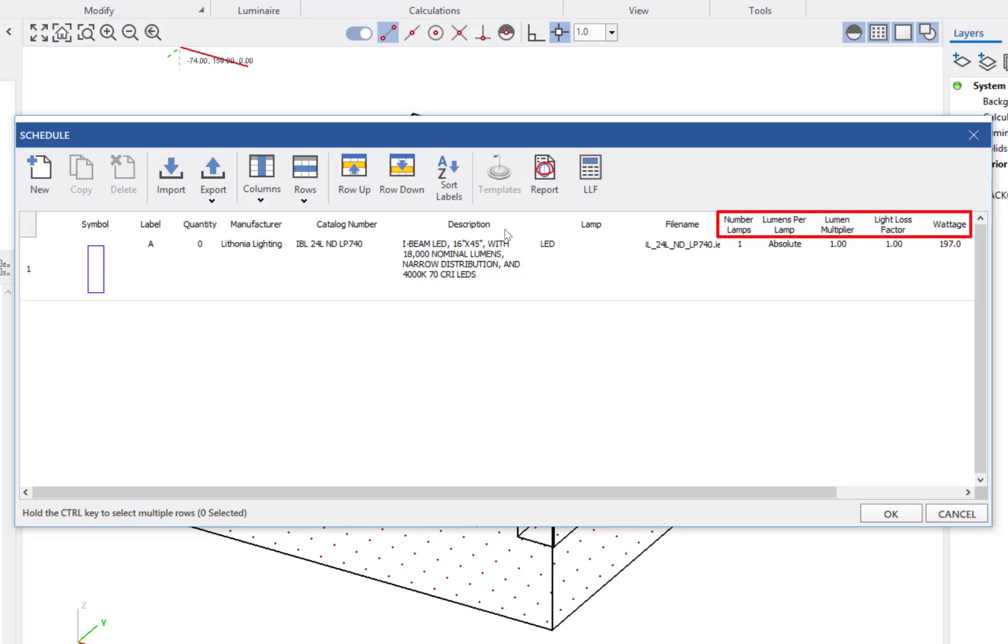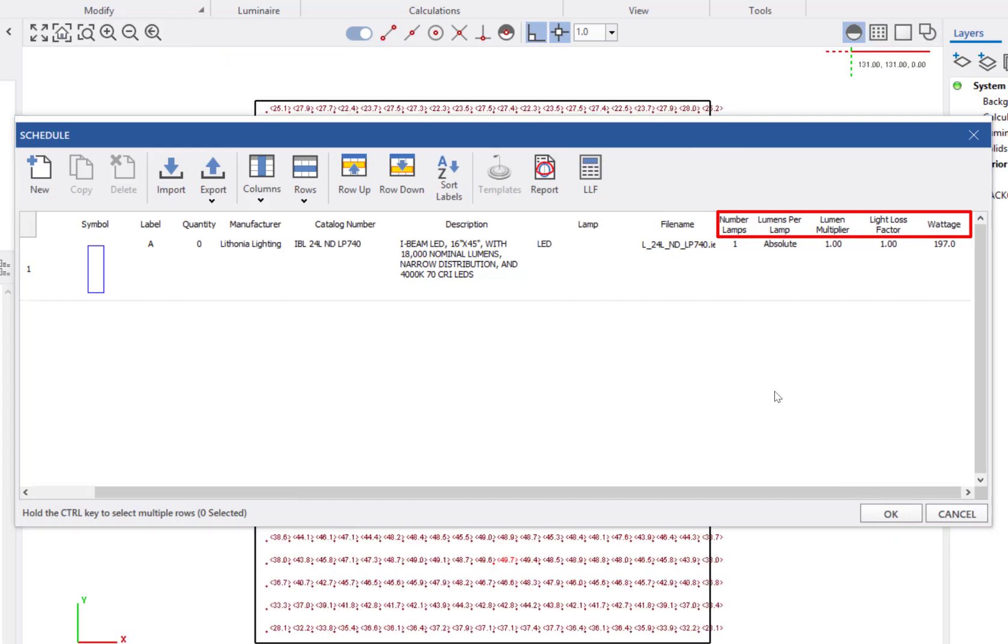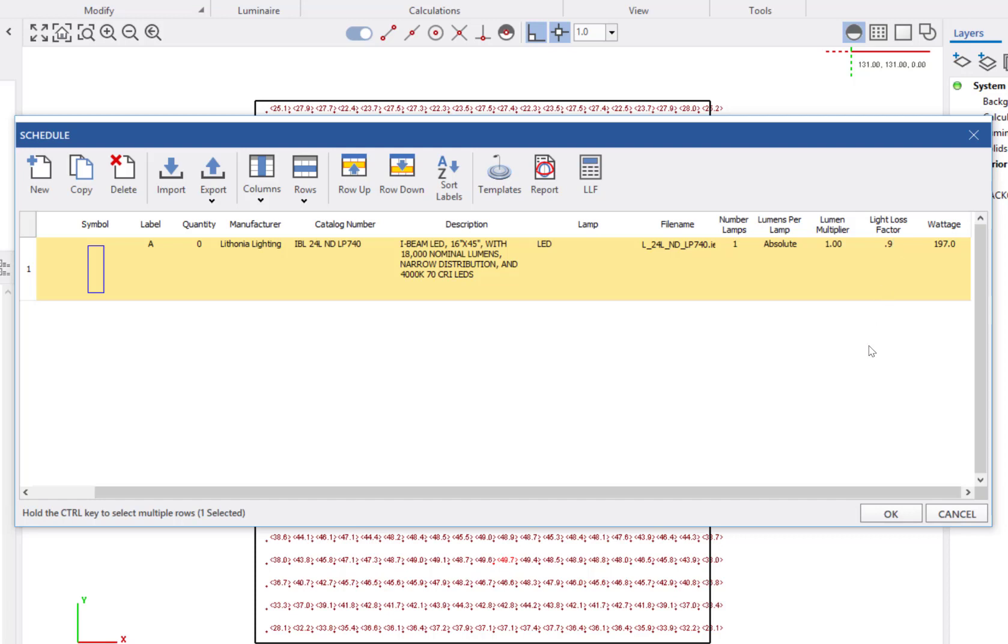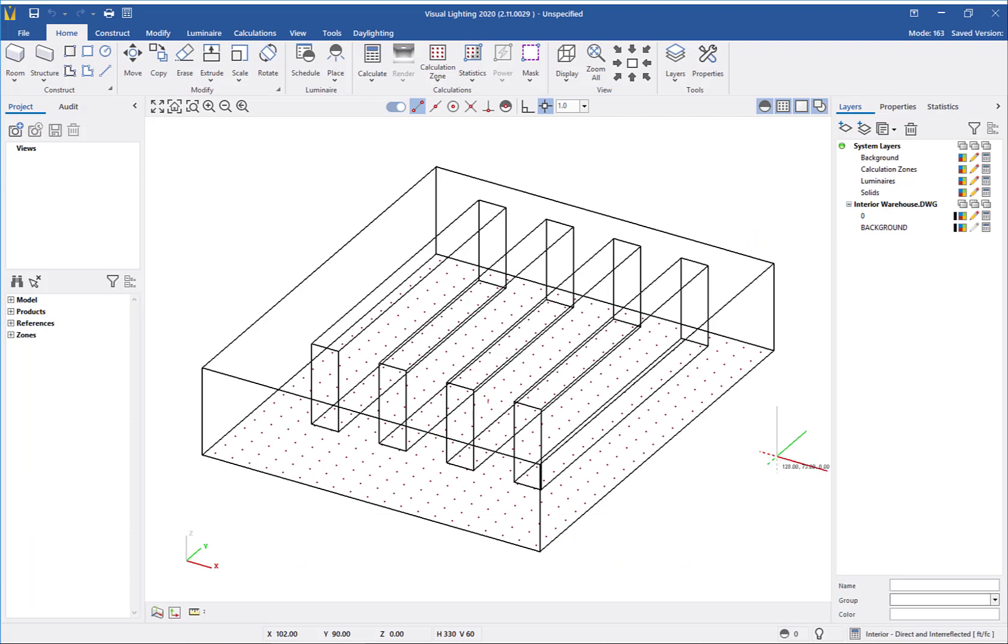From the schedule, I can adjust factors like lumen output on products that are not listed as absolute, the light loss factor, lumen multiplier, number of lamps, and wattage. For this, I will change the light loss factor to 0.9 and leave the other values unchanged.